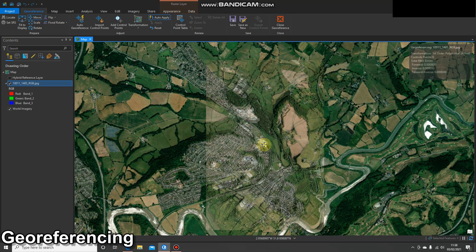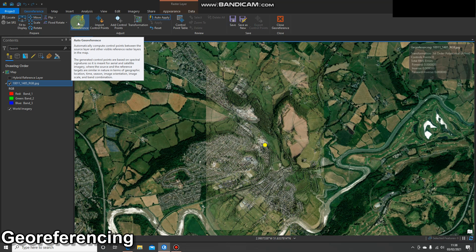Who needs GCPs, eh? What I'm going to do now is press that auto georeference button located up here. That's going to put the GCPs — ground control points — in using the software, and it's just going to reference those with the background imagery we can see, which is ESRI's World Imagery. Let's give it a go.